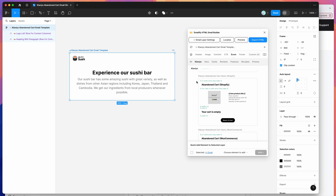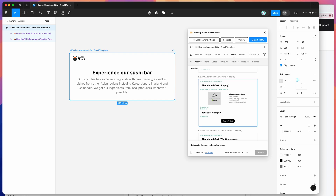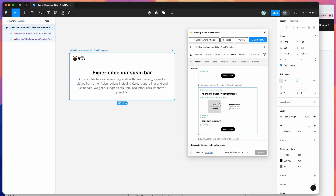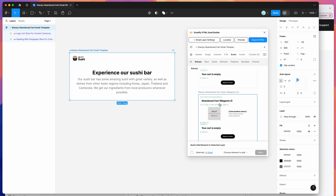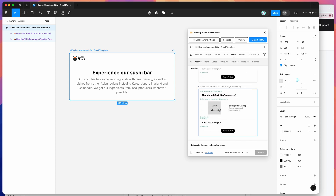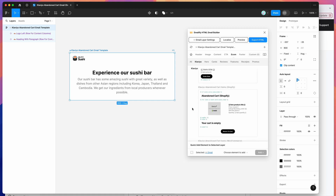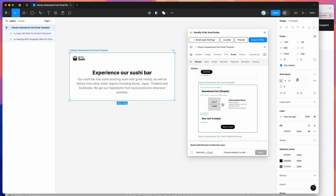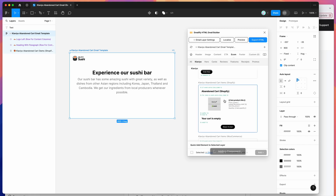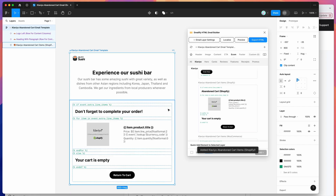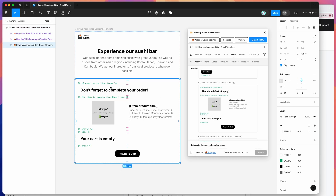You can see we've got a few in here: one for Shopify, which is probably going to be the most popular one, and then one for WooCommerce, Magento V1, V2, and BigCommerce. You can select whichever one is relevant to you. For today, I'm going to be using the Shopify one, so I'm just going to click on the Klaviyo abandoned cart items Shopify template, and that's going to add all of these layers to our email automatically.